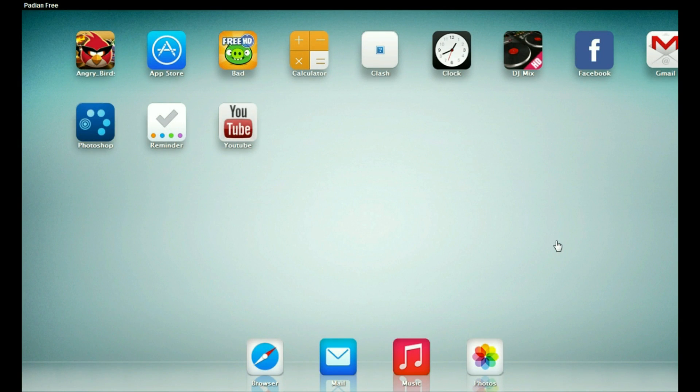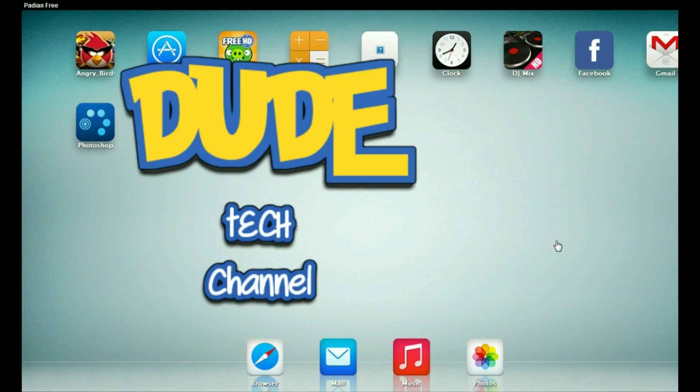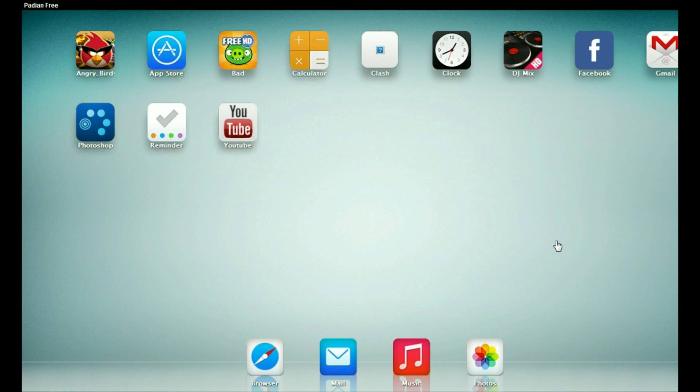Hey, what's going on you guys? This is Danny and you're watching Dude Tech Channel. Welcome back with a brand new video. In this video, I'm going to be showing you guys how to easily set up the iPad into your Windows operating system, and it's going to be available for the Mac operating system as well. With that being said, let's get started.